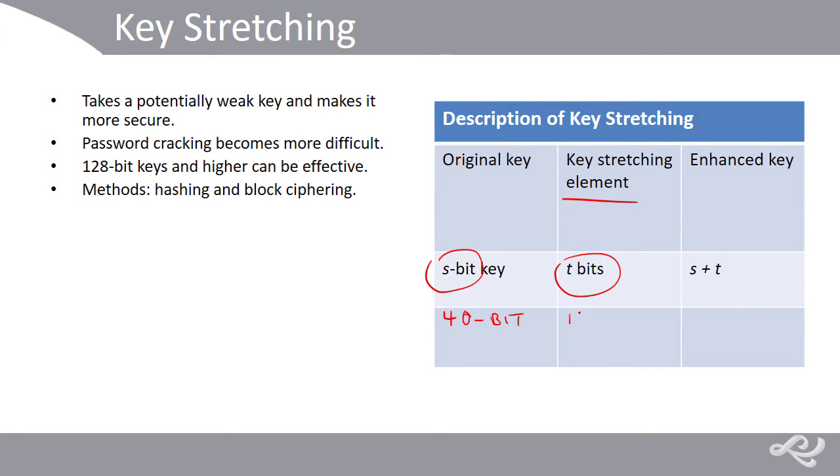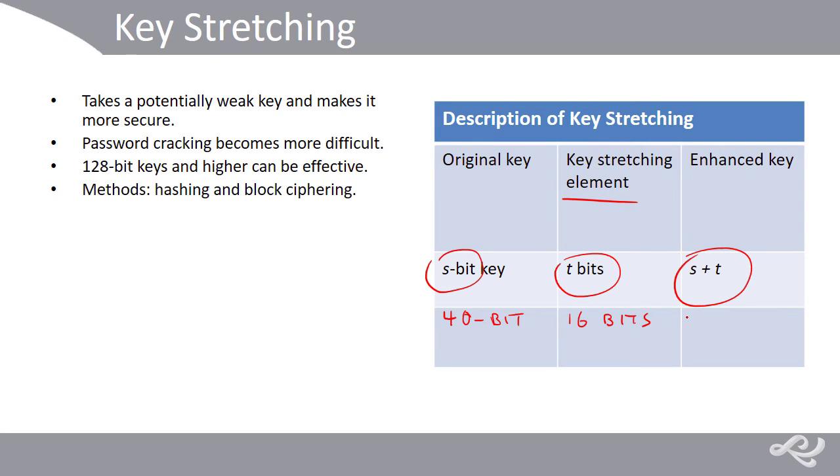So we might add an additional 16 bits to that 40-bit key, and that would stretch it, and it would give us an enhanced key, S plus T, which would be a 56-bit key.